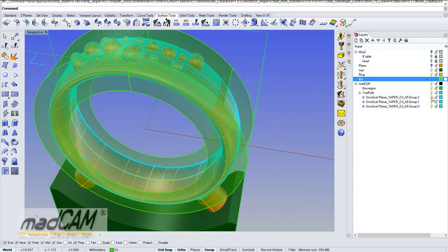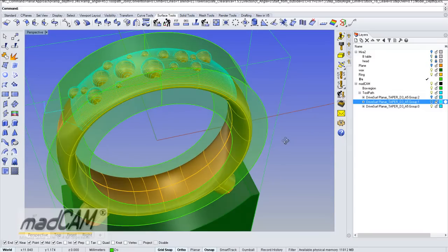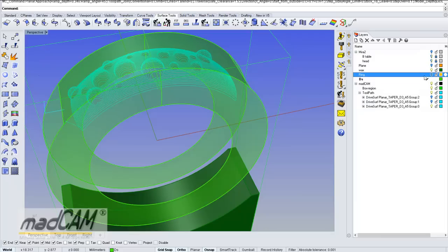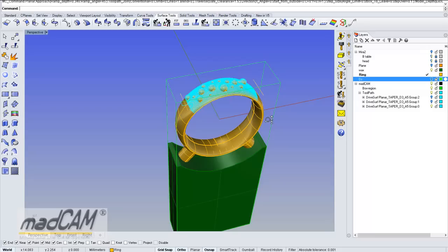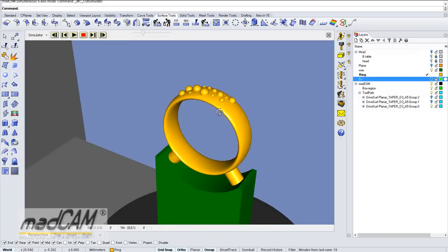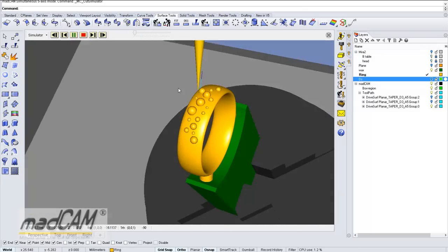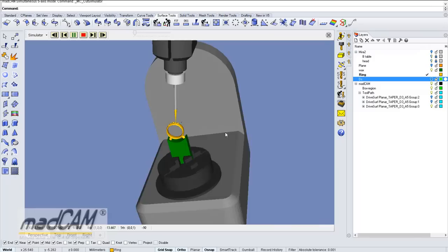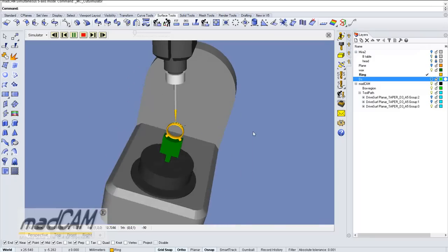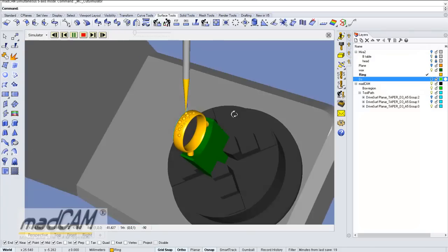We can simulate this toolpath to make sure it is not colliding. It looks OK.